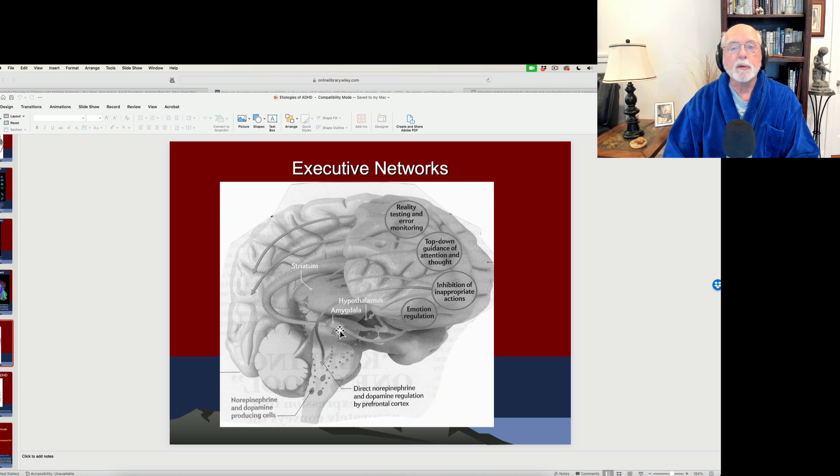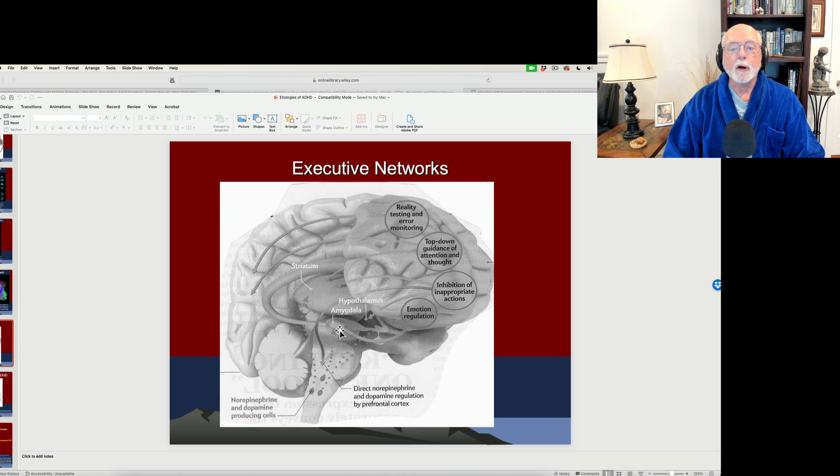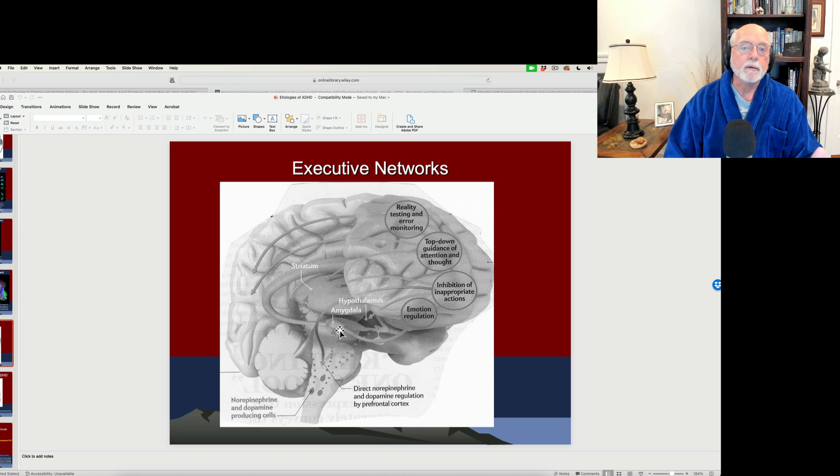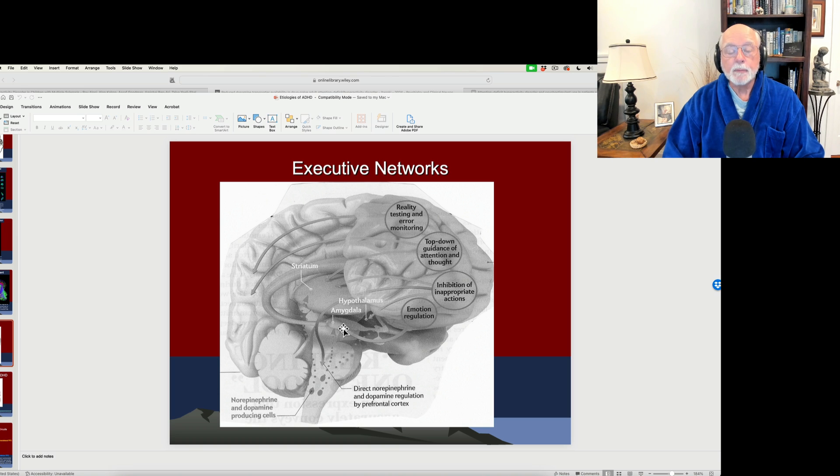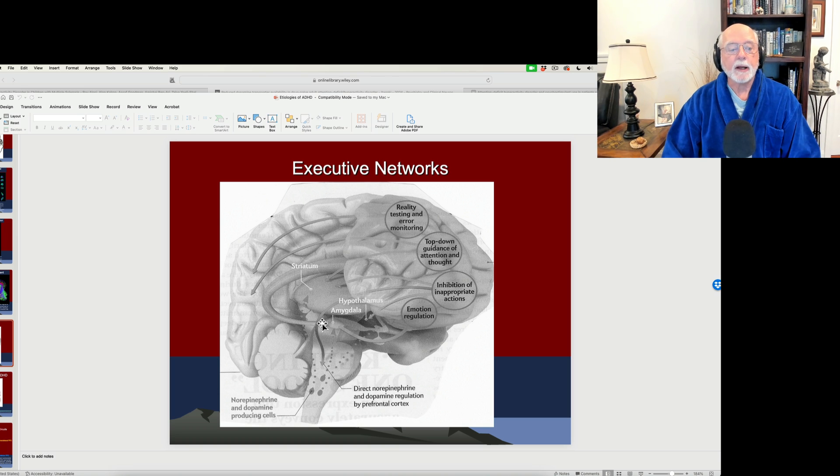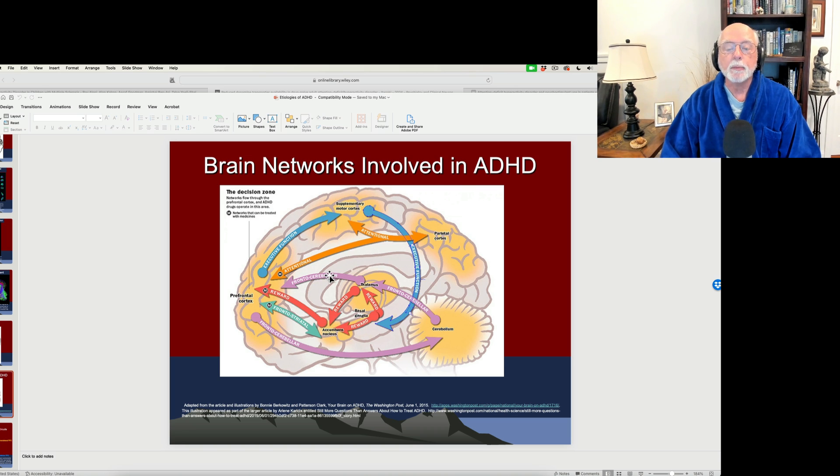So guiding behavior over time toward goals using our thoughts and plans. It's also important for controlling our attention span, basically inhibiting distractibility. And you can see it again here in this diagram from the Washington Post.